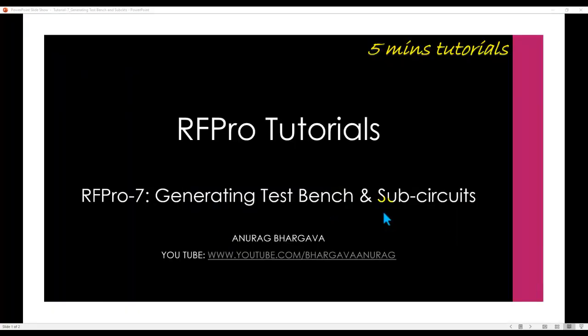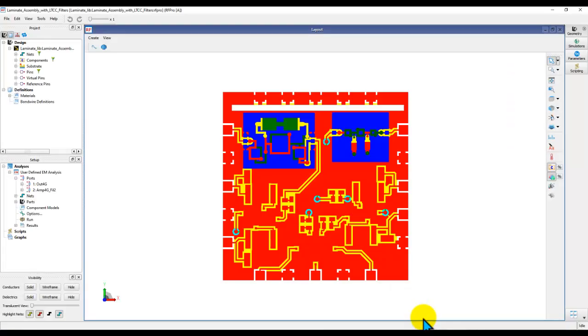Let's spend a few minutes understanding the simulation capability of RFPro. To illustrate, I have a couple of case studies.